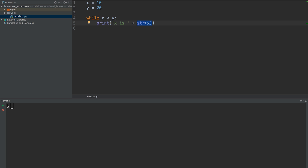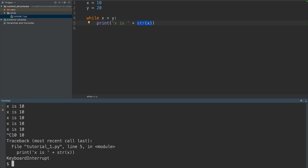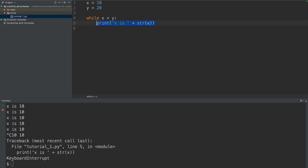To test this out, I'm going to go into the terminal and type Python tutorial1.py and run that. As you can see, this is just constantly printing out 'x is 10'. If we do Ctrl+C to break that out, we have a keyboard interrupt. Notice that this is a forever loop — this loop will loop for infinity because this statement will always be true. It will always be true because the values of x and y never change.